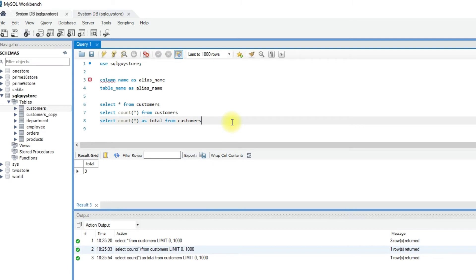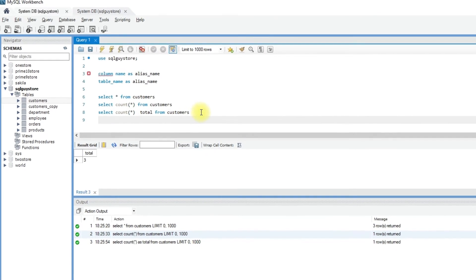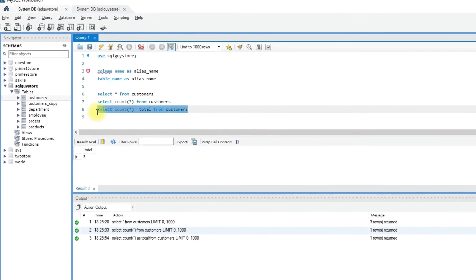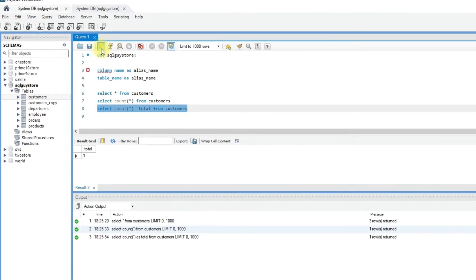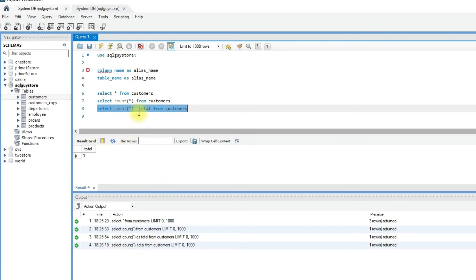Some databases allow aliasing without using the AS keyword, just by giving a space. If you want to give a column name header that includes spaces, you need to enclose the alias name in quotes.